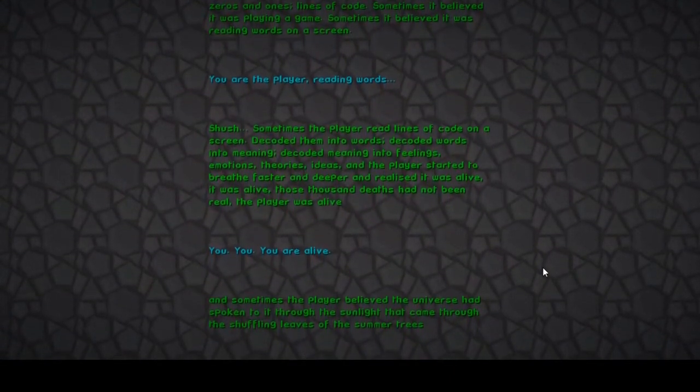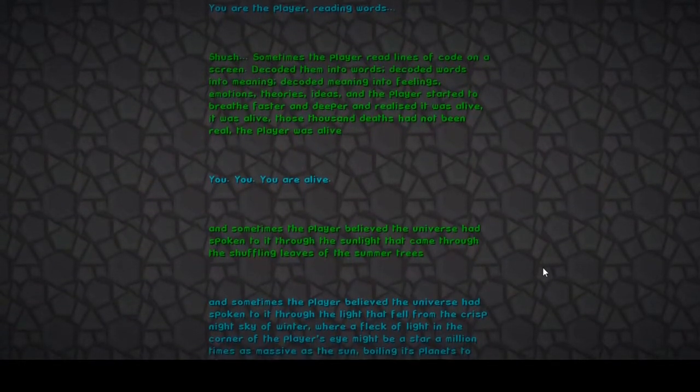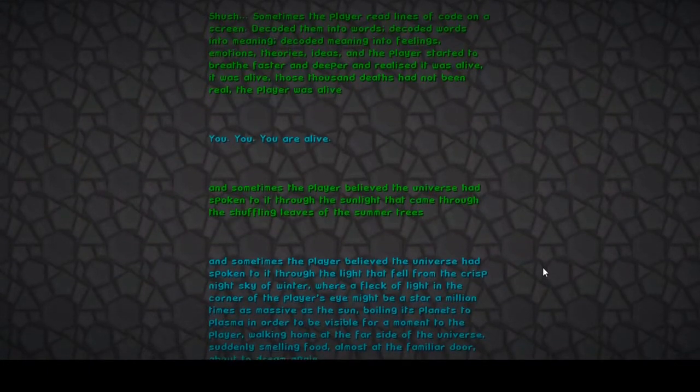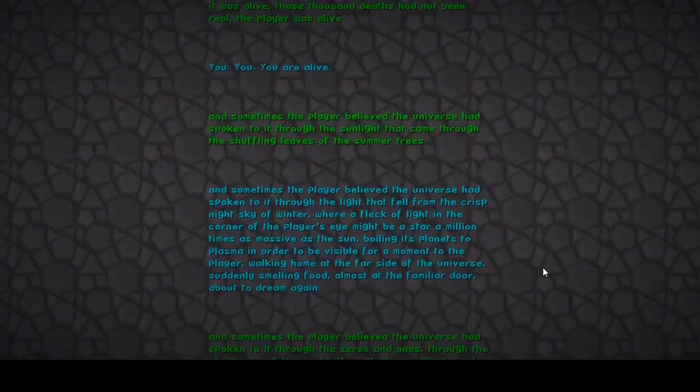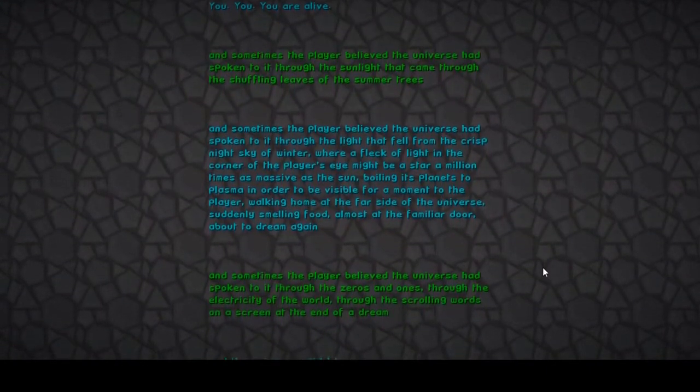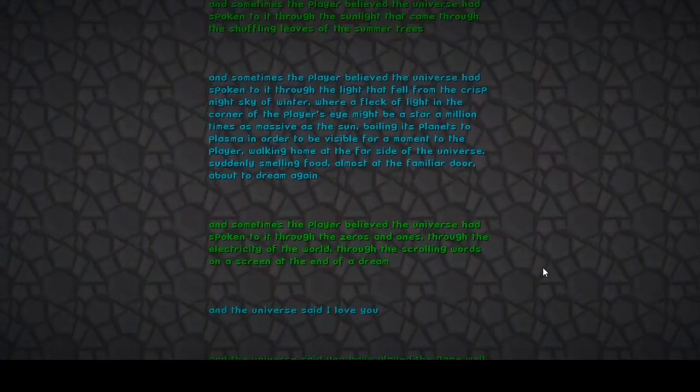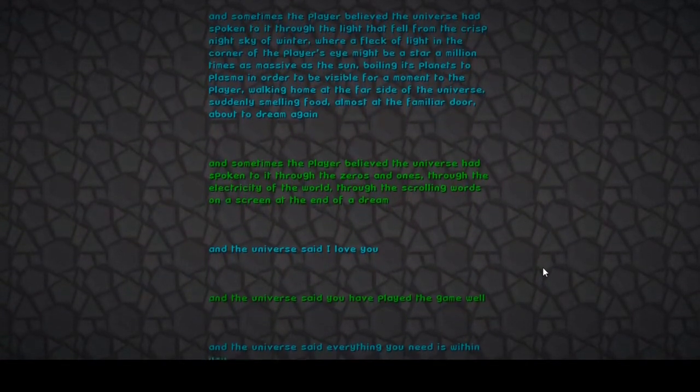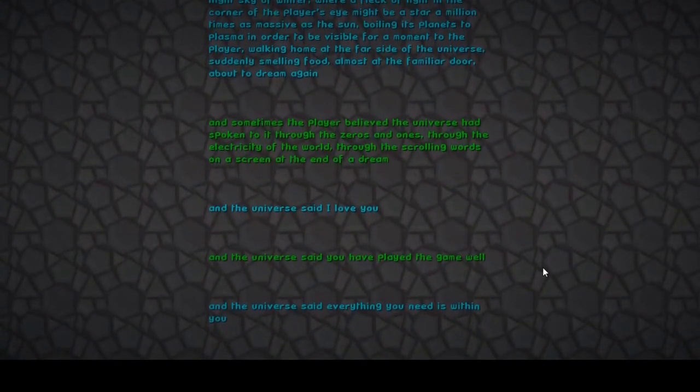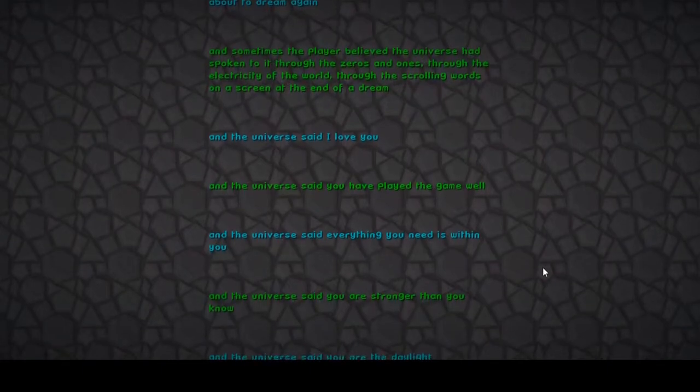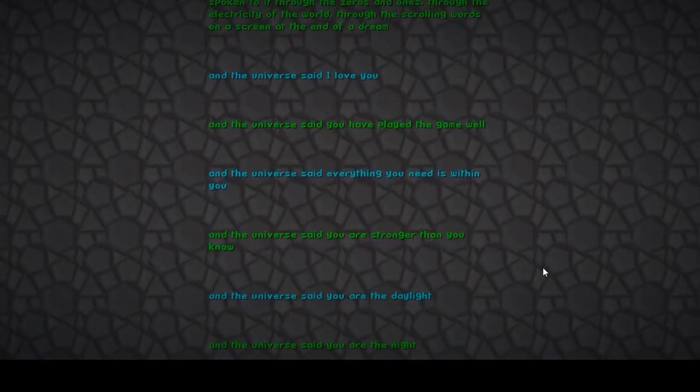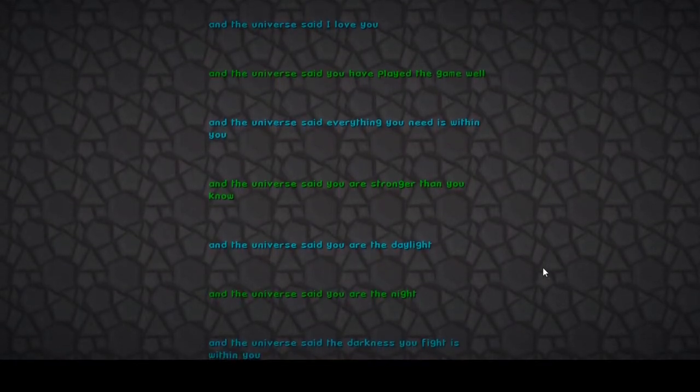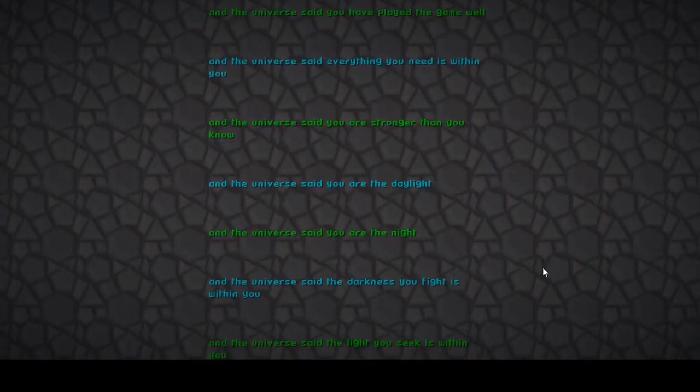Hi there. Oh my god, so much to read. Oh, what a sneeze, tickled. What the hell, dude? Okay, so we're going through doors and smelling. What the fuck? How? The universe said I love you. Hello there, the universe from my nightmare. And the universe said you have played the game well. Everything you need is within you. You're stronger than you know. You're daylight, the night. The darkness you fight is within you. Wow. Oh my god, so philosophical.